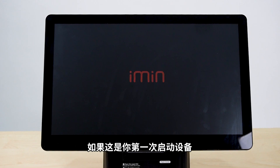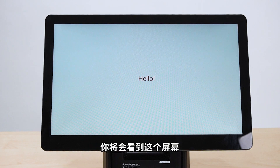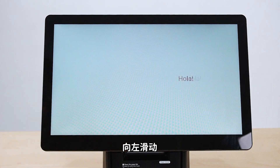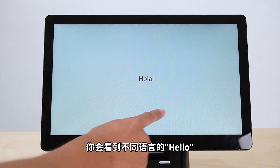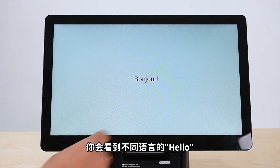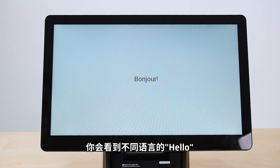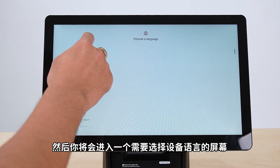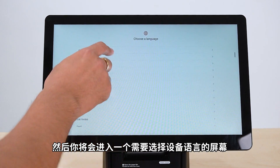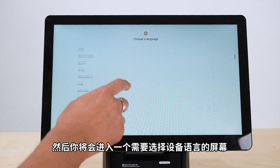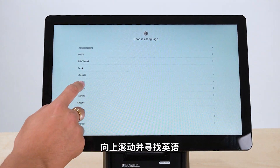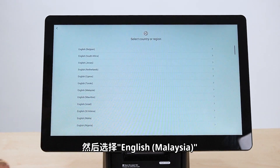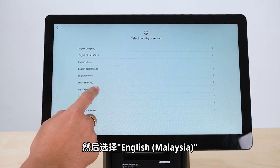When you start the device for the first time, you will see this screen. Scroll left and you will see hello in different languages. You will then reach a screen where you are required to choose a language. Scroll up and look for English, then select English Malaysia.